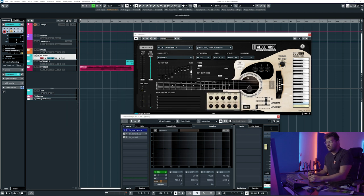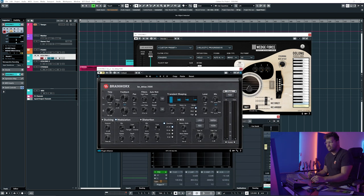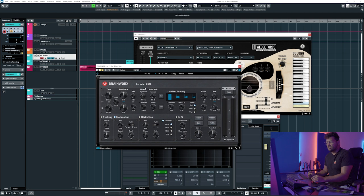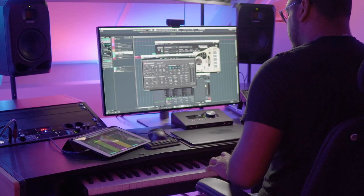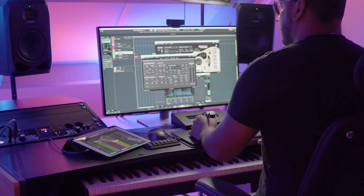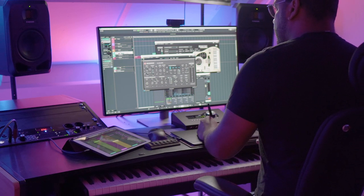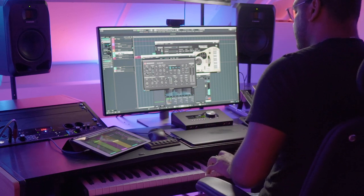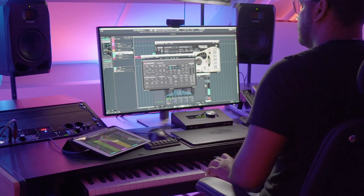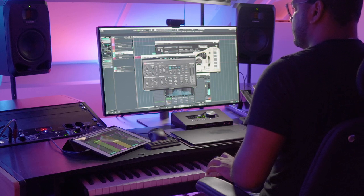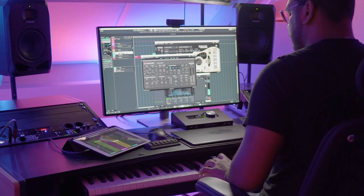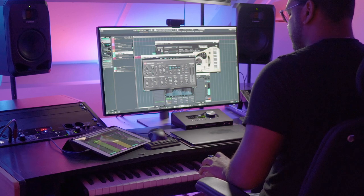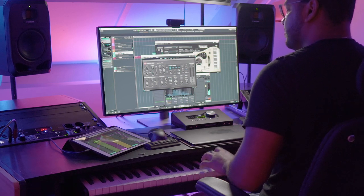So now comes a big game changer for the sound which is the BX-T-Delay 2500. So again this is just a guitar. And now with the delay. How cool is that?